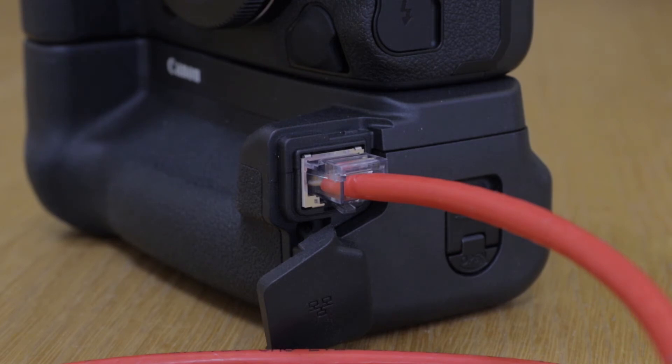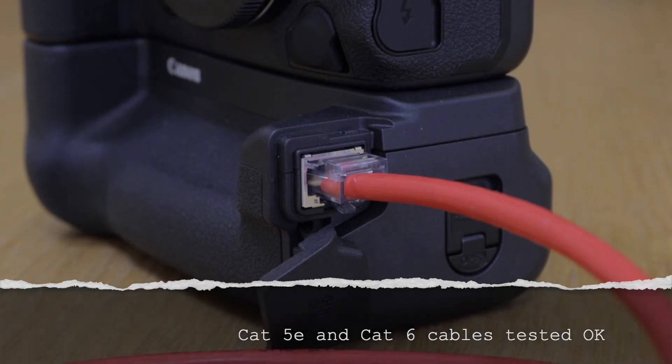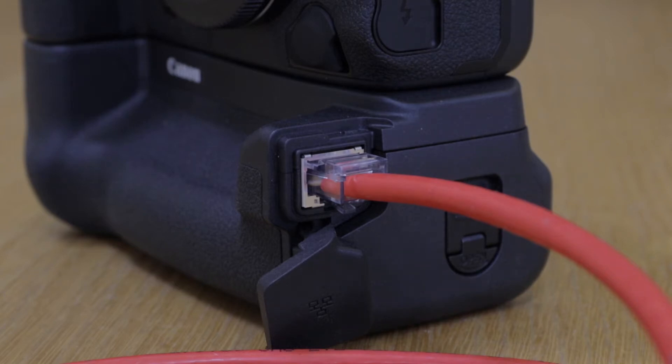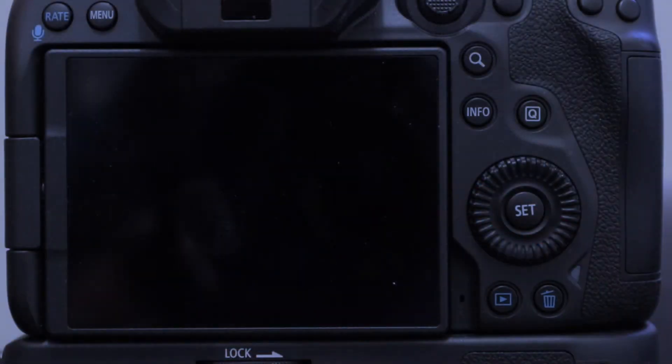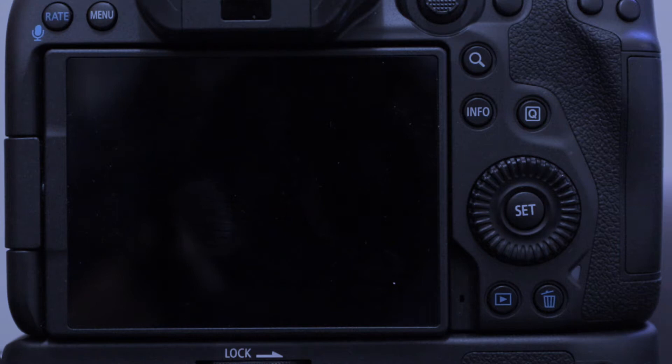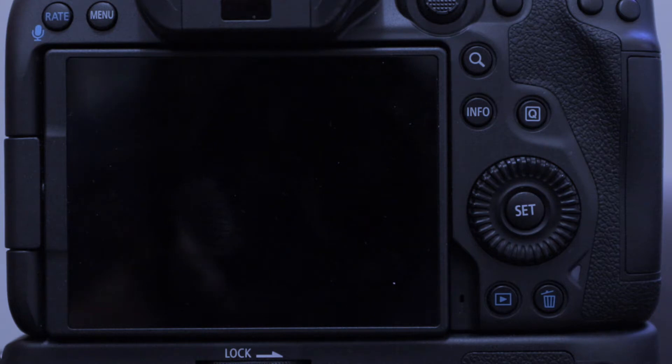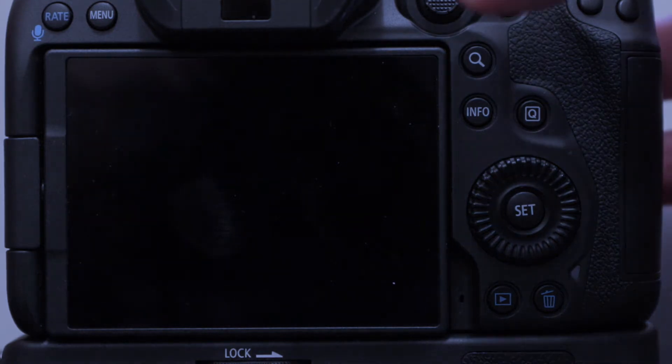I've tried it with category 5e and category 6 cables. Both work equally well, so I don't think there's a preference that I can point out here. Okay, so let's get going. We've got two batteries in the grip and we've got an ethernet cable plugged into the socket on the WFT and at the other end it's plugged into a switch or a router. In my case, it's plugged into a switch. Without further ado, let's wake the camera up.